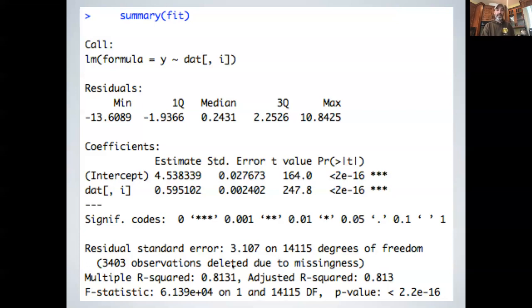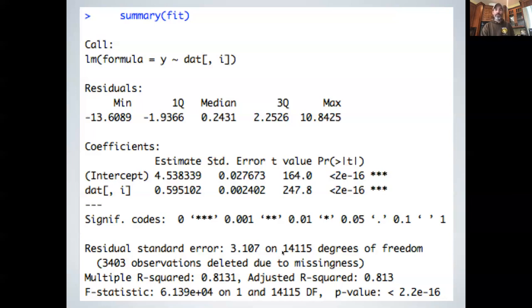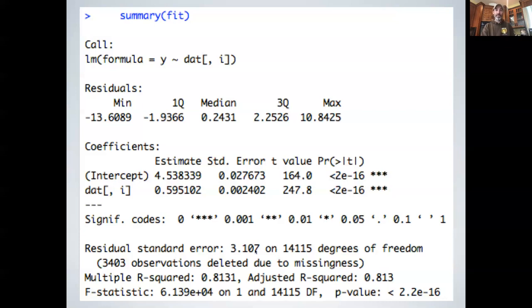The bottom block tells us about the error statistics. The residual standard error is 3.107 — that's the root mean squared error, the thing we were trying to minimize — on 14,115 degrees of freedom. Degrees of freedom is related to the number of observations minus the number of parameters estimated. We're estimating two parameters, so there were about 14,000 data points used.